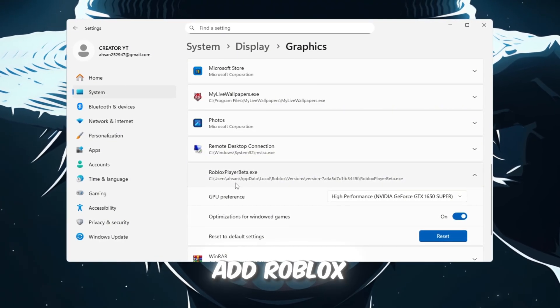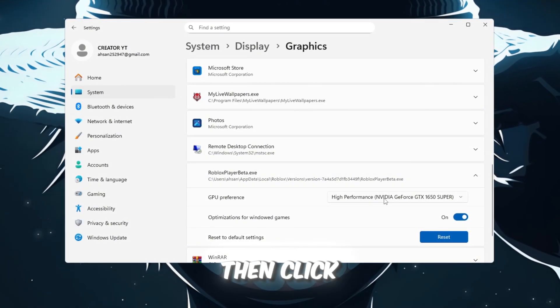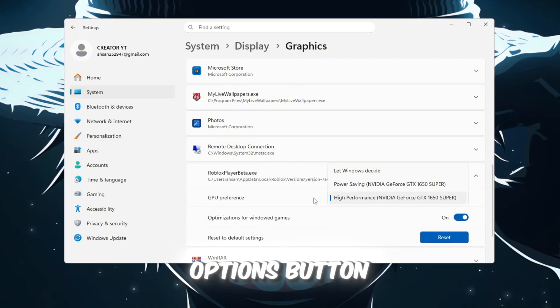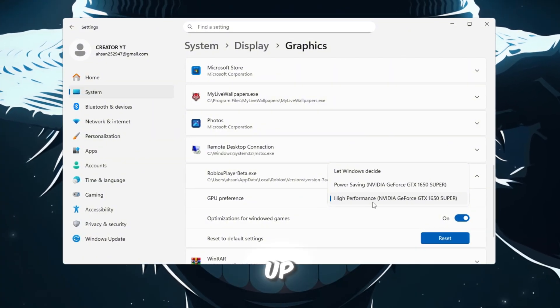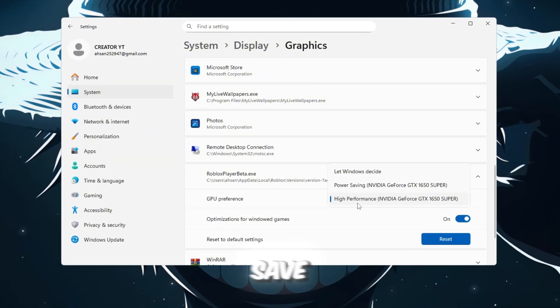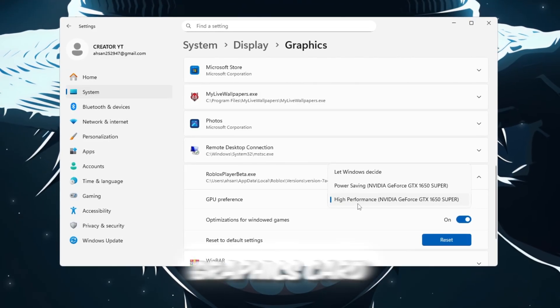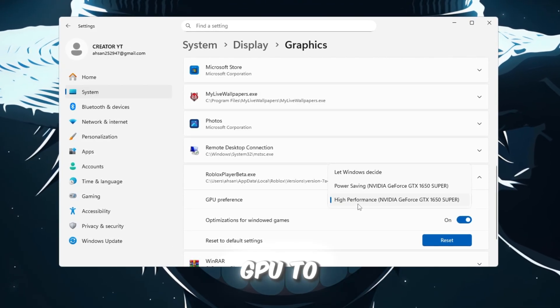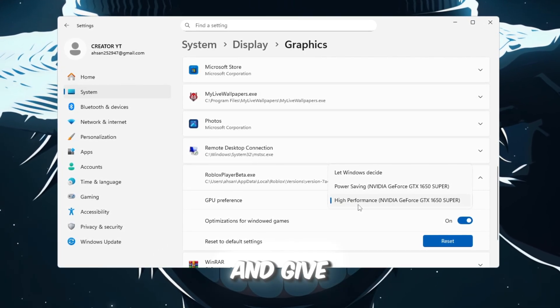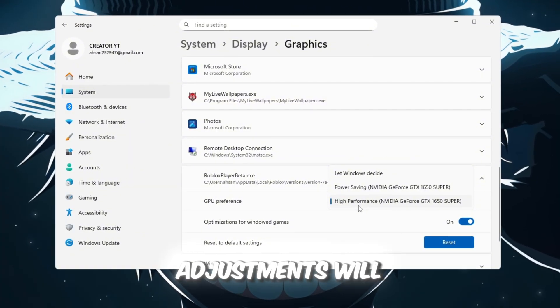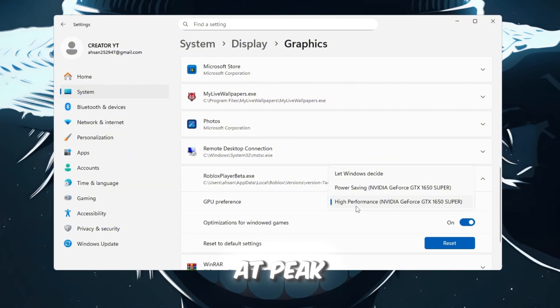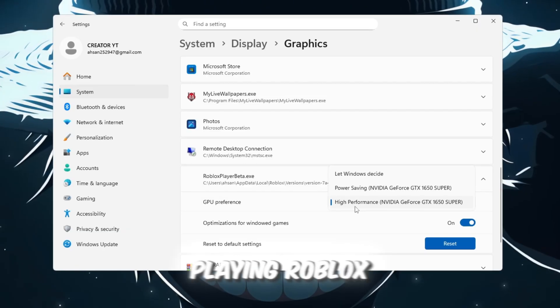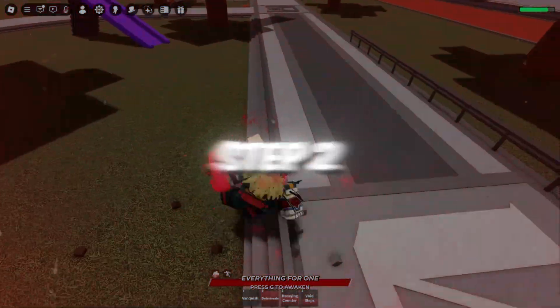After you add Roblox, click on it in the list, then click on the Options button. In the new window that pops up, choose High Performance and then click Save. This tells your computer's graphics card, GPU, to prioritize Roblox and give it more power for better FPS. These small adjustments will help ensure that your computer is running at peak performance while playing Roblox.